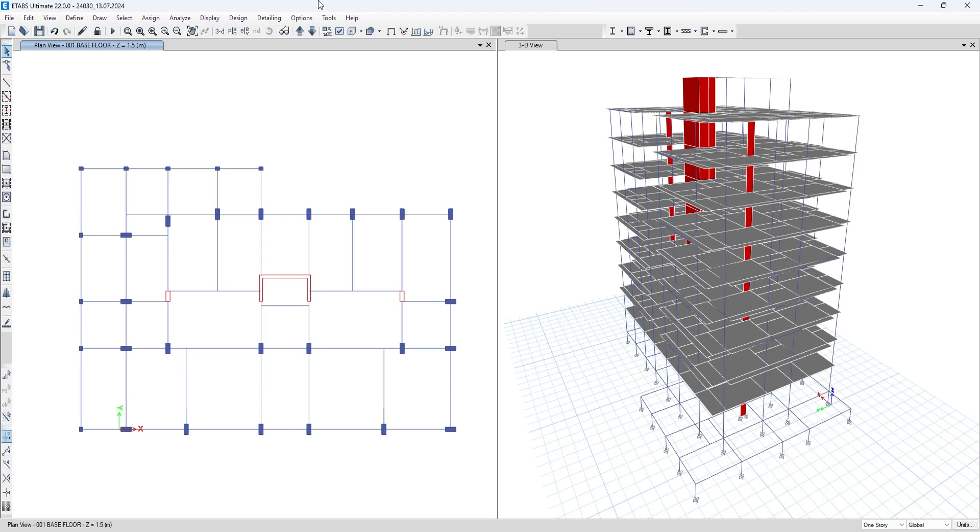Hello friends, myself Vijay Swalanki and you are watching something of everything. In this short video we will see how to extend beam or any frame member in ETABS.